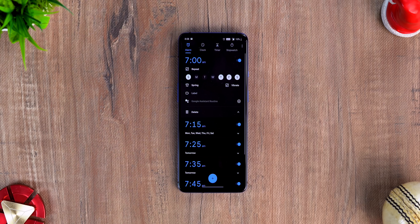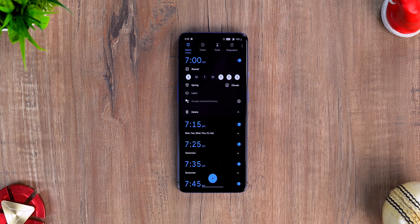Alarms are a necessity — we all use them, but the usual regular alarm tone doesn't really do enough to wake us up sometimes, especially in this freezing cold winter. How about your favorite music, your favorite track, playing as the alarm tone? That would be better, right? The stock clock app on Android has this really cool feature.